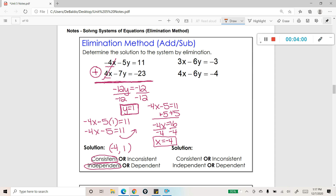Looking at the next example, we check that everything is lined up — x's, y's, and constants — that's great. But we ask: do any coefficients look similar? They do — the negative 6s are actually the same. When they're the same, we use subtraction. Negative 6y minus negative 6y turns into a plus, so we're taking negative 6 and adding 6, giving zero — we've eliminated it.